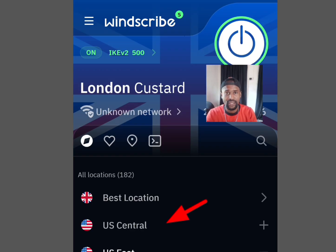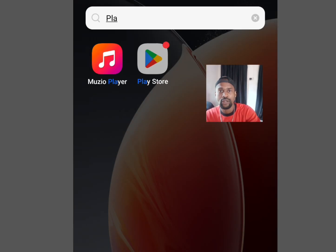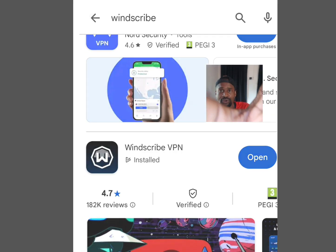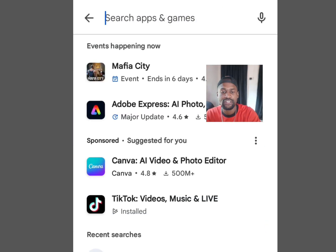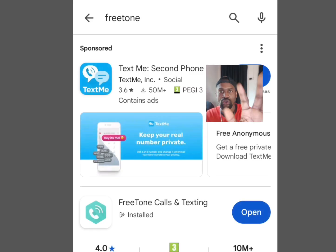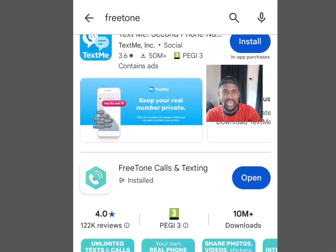Now make sure you choose a server from America. Once you've chosen a server, go back to the Play Store and at the search bar write 'FreeTone'. Scroll down and install this app.